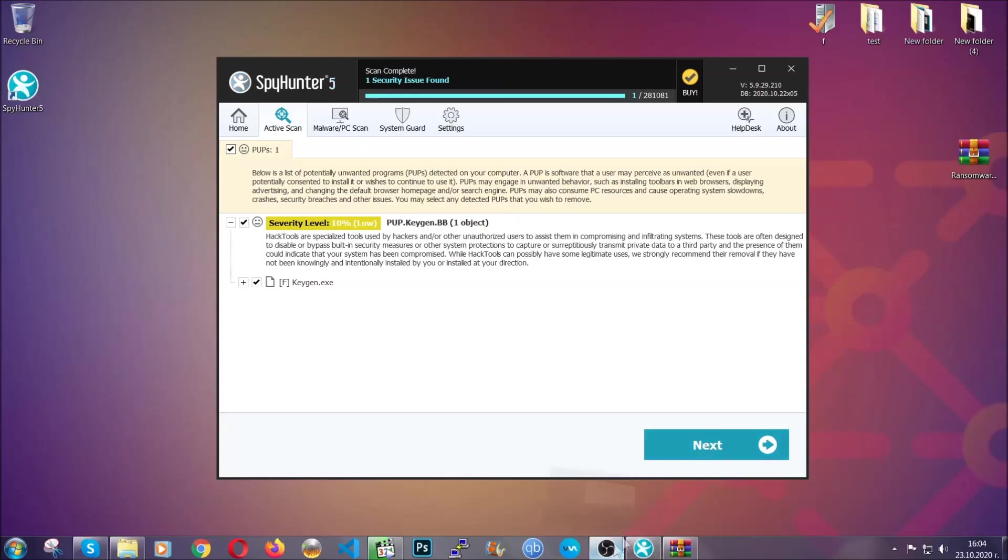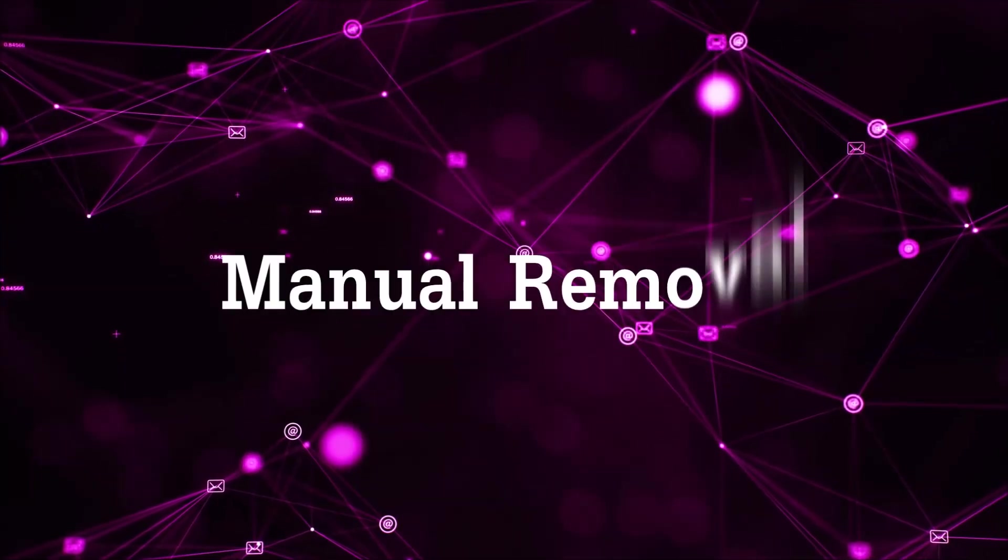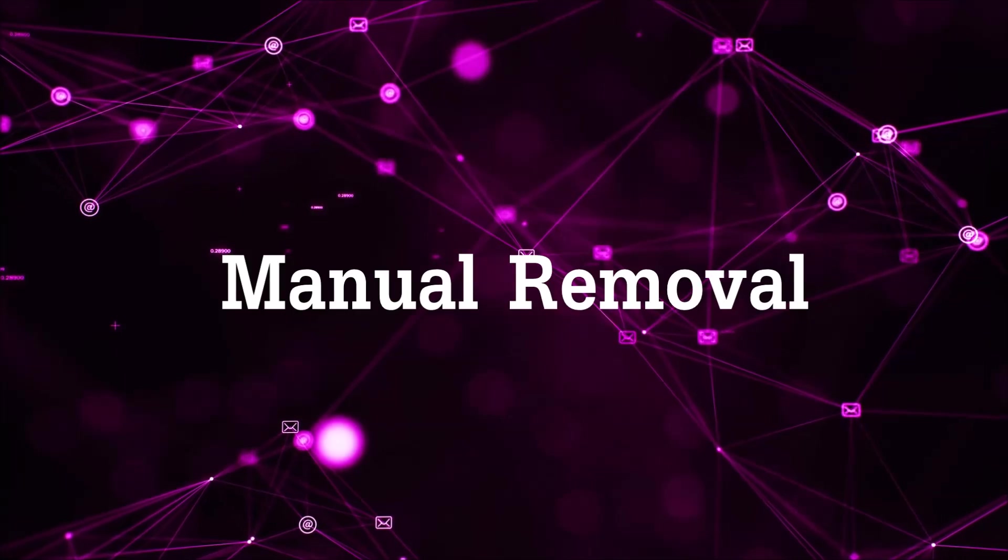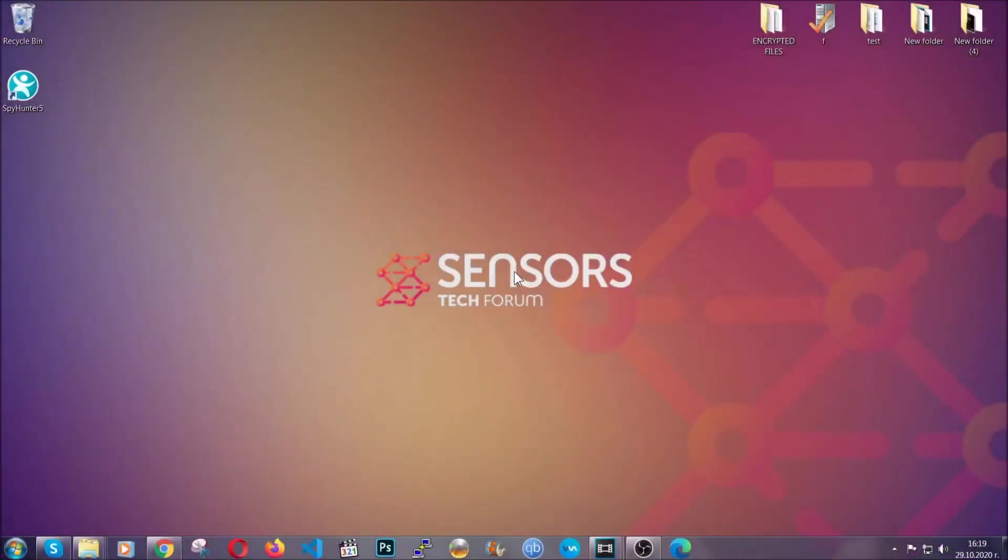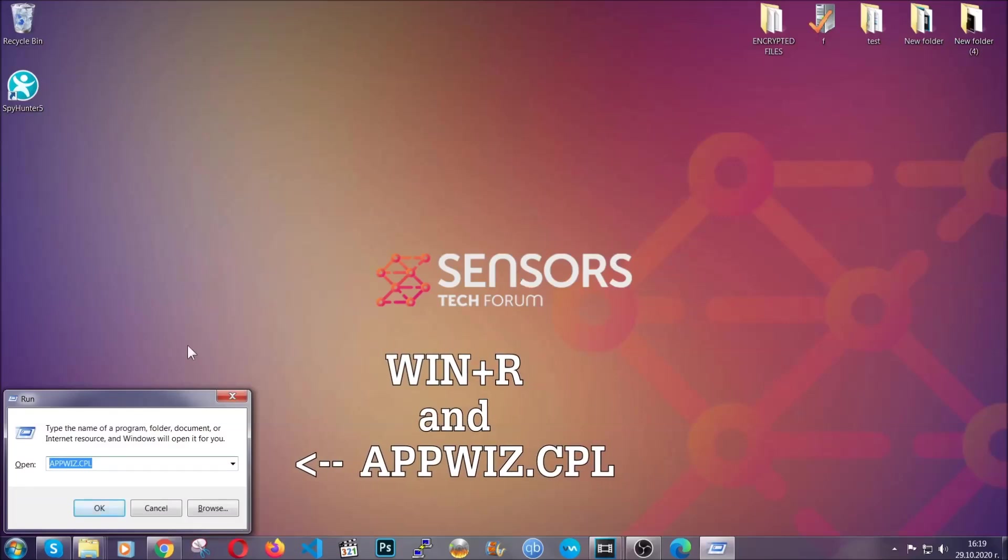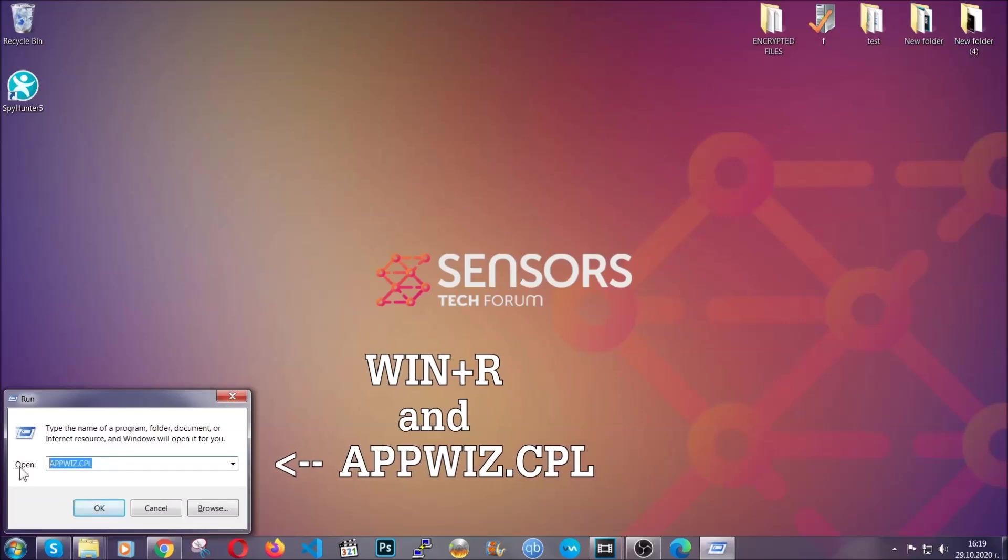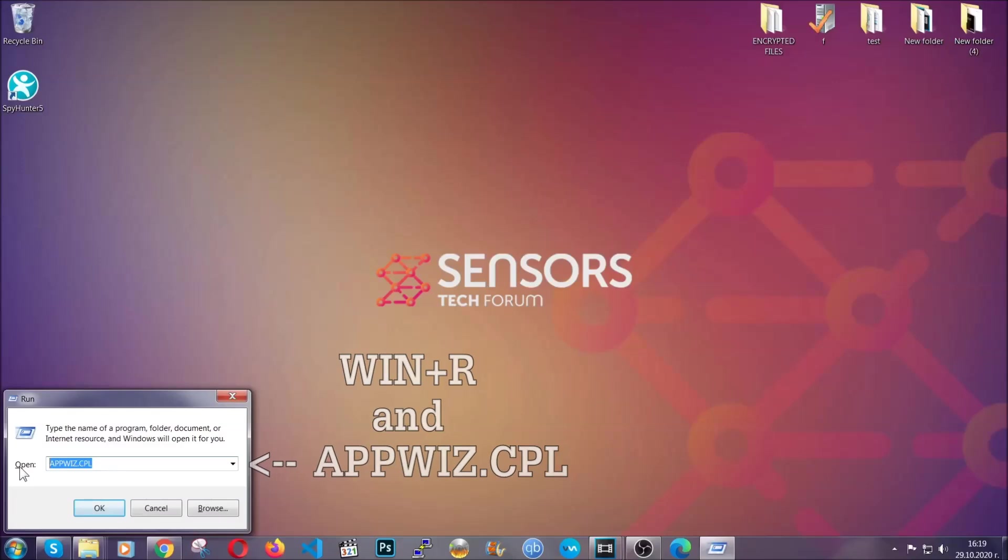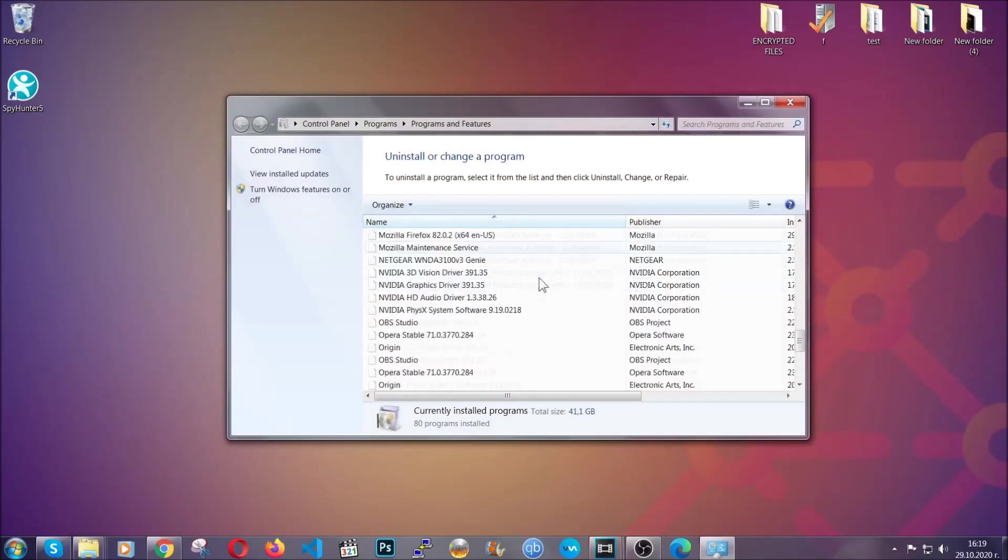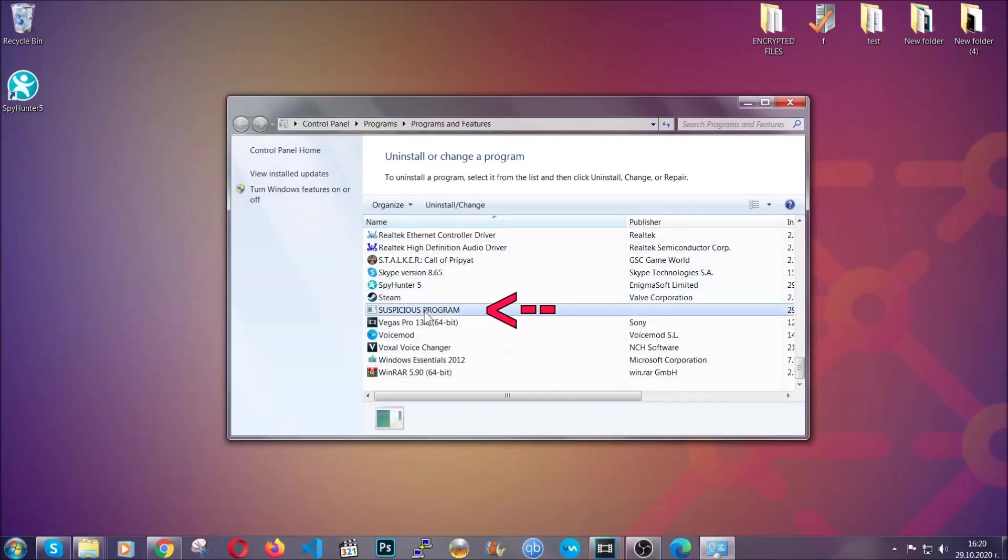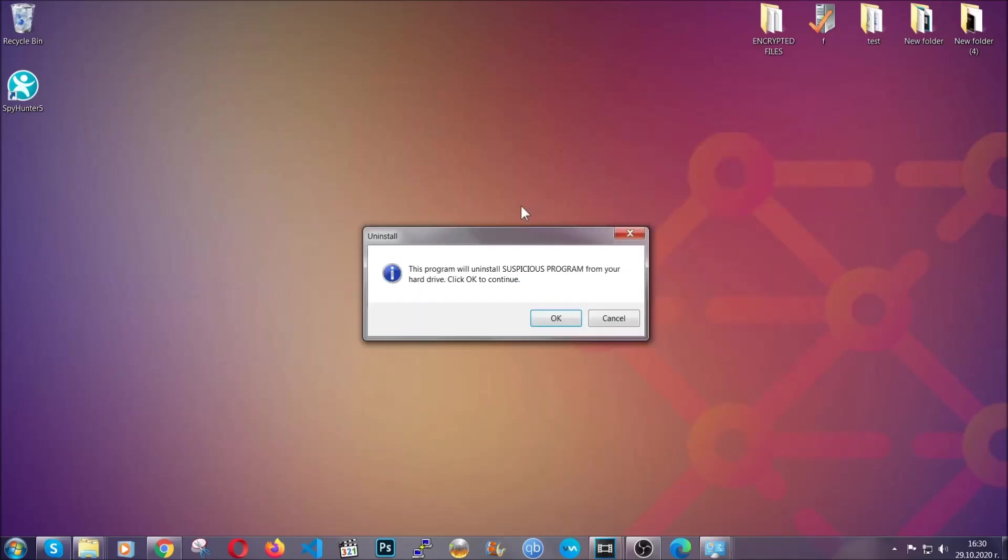Okay, so let's get on with the manual removal process. Now for manual removal first I'm gonna show you how you can uninstall this threat in case it's installed on your computer as a program. You're gonna have to type appwiz.cpl in your run window and you can open it by typing Windows button plus the key R. When you do that it's gonna take you to the programs and features. All you have to do is locate the suspicious program, mark it with your mouse and then click on uninstall. This will make sure the program is gone from your computer.